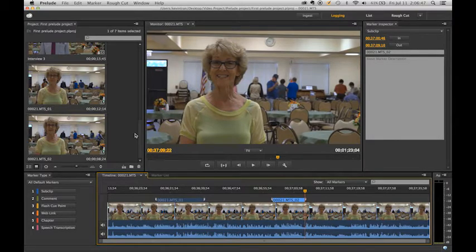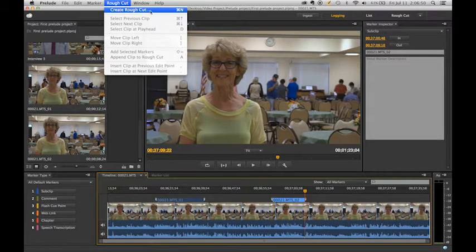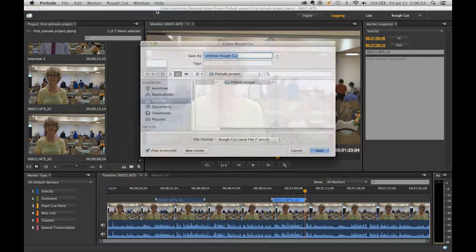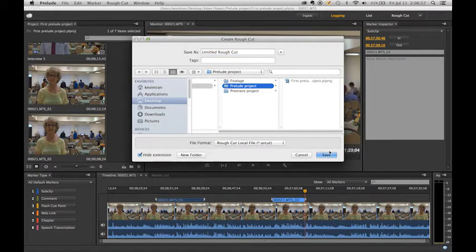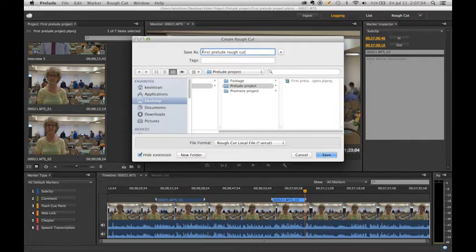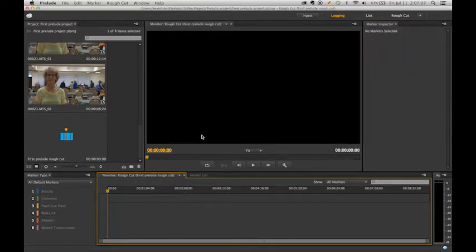Assume we finished adding all of our sub clips — we got every clip that we want out of these two clips. It is time to start making our rough cut. Up here you can choose Create Rough Cut. It's going to ask us to choose a destination — I'm going to choose the Prelude Projects folder I made, name it First Prelude Rough Cut, and hit save. A rough cut gets added to our projects panel.